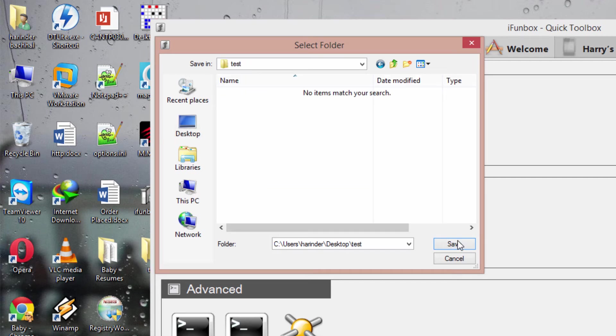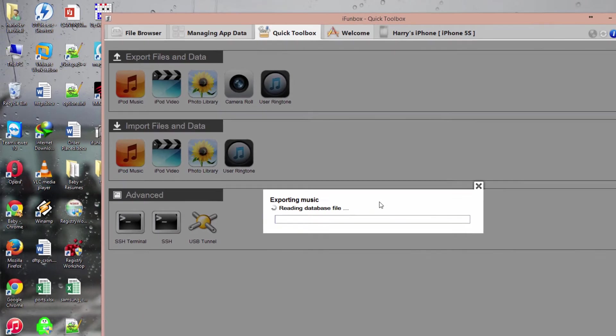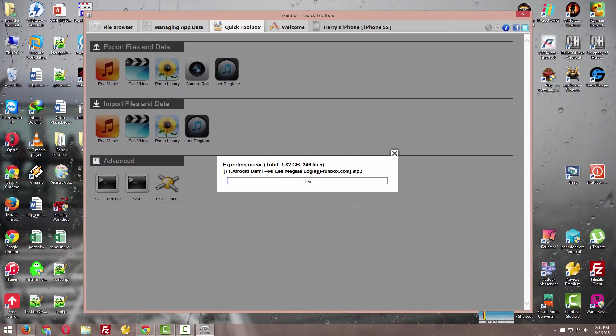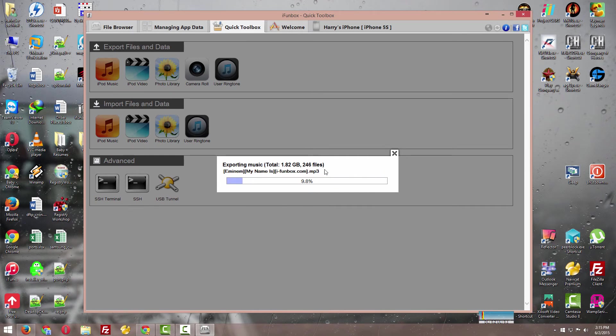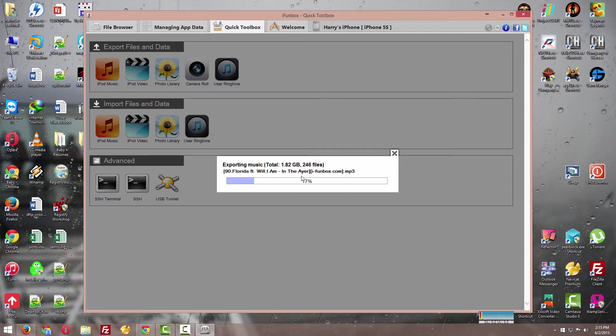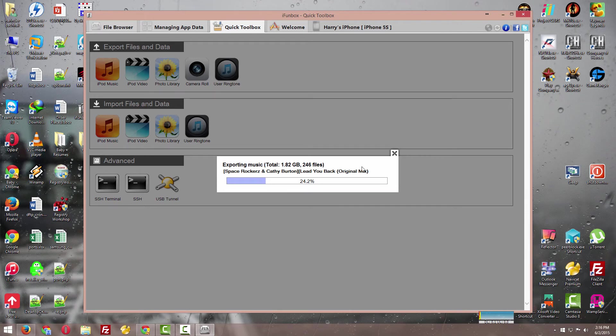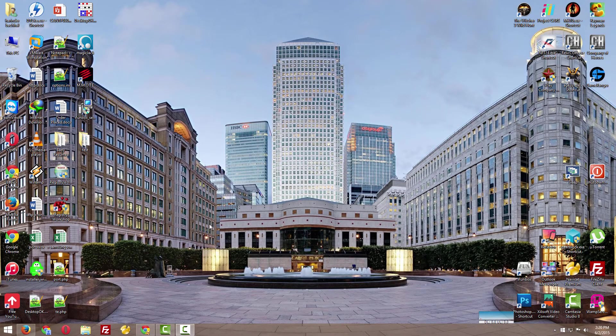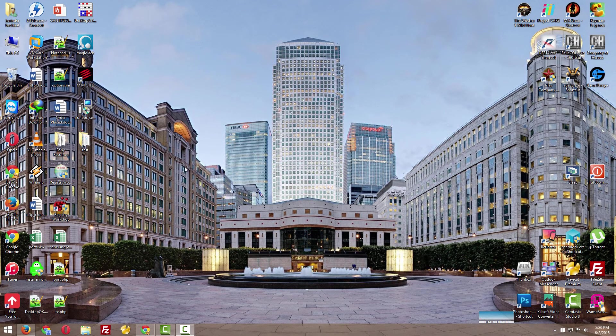I'll save here. Now see, it's taking the backup—it's doing the backup for all my music here. It's quite fast. 1.82 GB data, 246 files. It's doing very good. The export process is over.